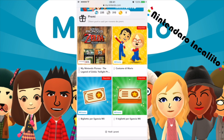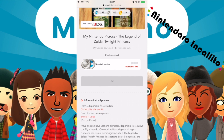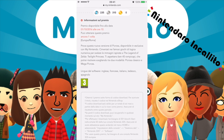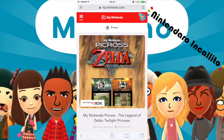Questi qua sono alcuni premi che possiamo comprare. Ad esempio, My Nintendo Picross di The Legend of Zelda Twilight Princess — richiede mille punti platino. Premio disponibile fino all'1 ottobre 2016. Prova questa nuova versione di Picross disponibile in esclusiva con My Nintendo. Cimentati nei famosi giochi di logica numerica per svelare le immagini ispirate a The Legend of Zelda Twilight Princess. Ti aspettano 45 enigmi che potrai risolvere scegliendo tra Picross classico e Mega Picross. Questo qua è un esempio di premio.